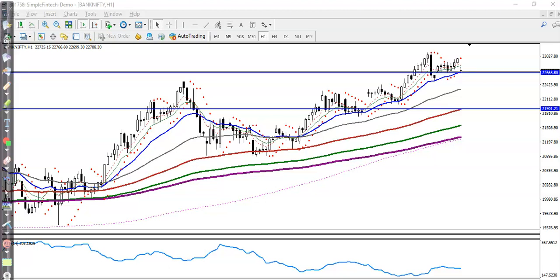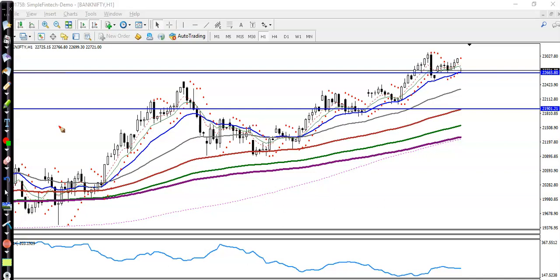This is Bank Nifty on an H1 chart. We have seen Bank Nifty is running in an uptrend, and all moving averages are arranging in sequence, meaning the trend is up. In that case, we are looking for buy only. Before we enter the market, since we are running in an uptrend and looking for buy, we must find some specific entry points, determined by using moving averages and support and resistance.